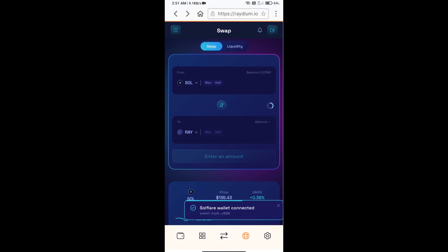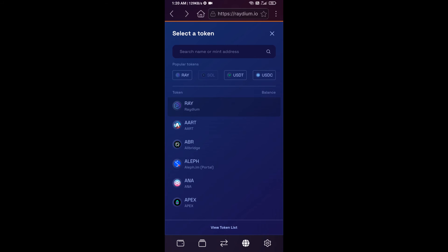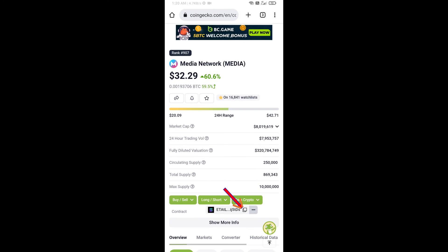So Solflare wallet has been successfully connected from Raydium exchange. After that, you will click on RAY. After that, you will copy Media Network Token smart contract address and you will open Media Network Token on CoinGecko. You will copy this address.